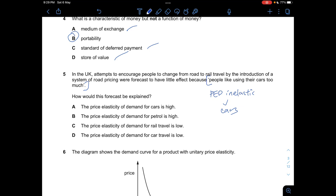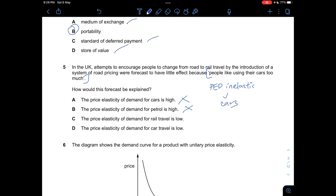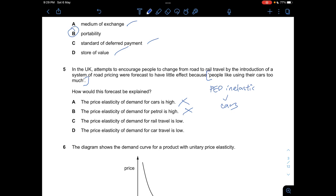Looking at the options: A says the PED for cars is high — wrong, because high PED means elastic, implying a large decrease in quantity demanded when price rises. B says the PED for petrol is high — petrol is a complement to cars, so this is not directly relevant here. C says the PED for rail travel is low — incorrect, since attempts to shift people to rail had little effect regardless. D is correct: PED for cars is inelastic.